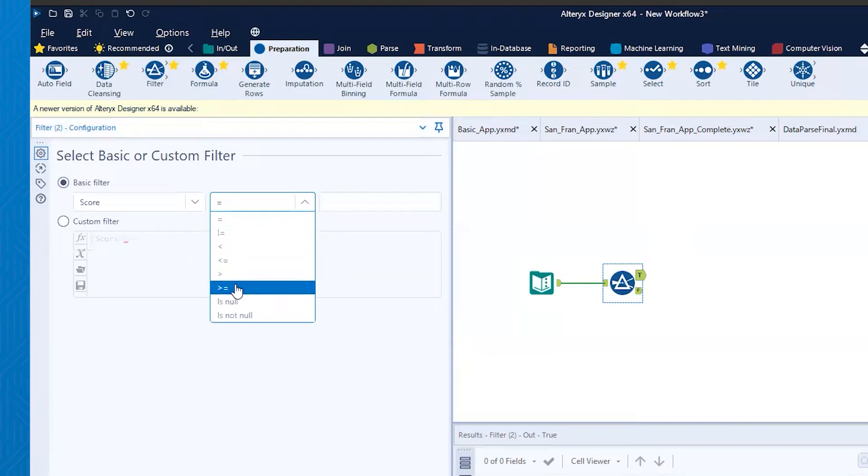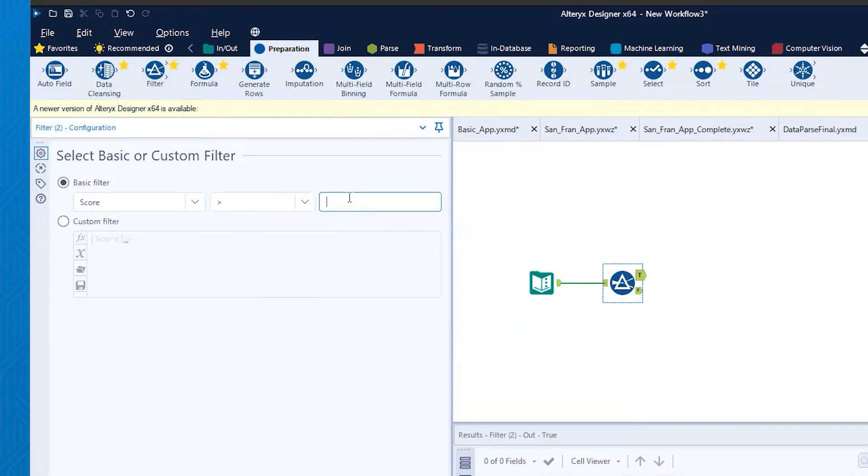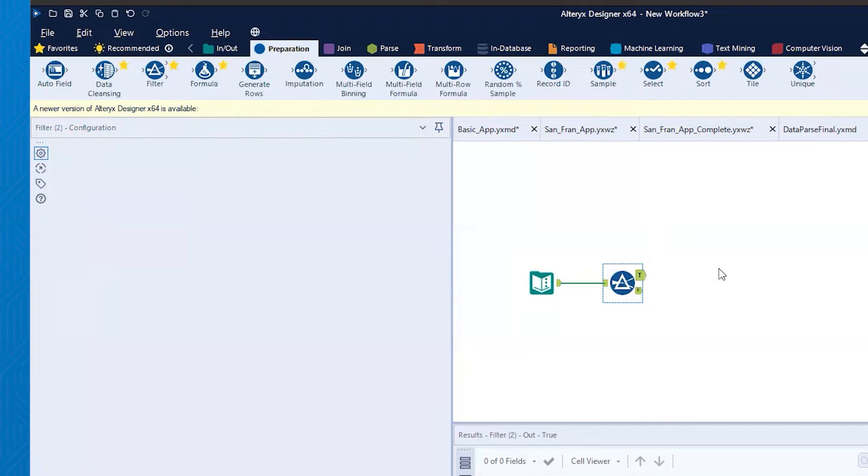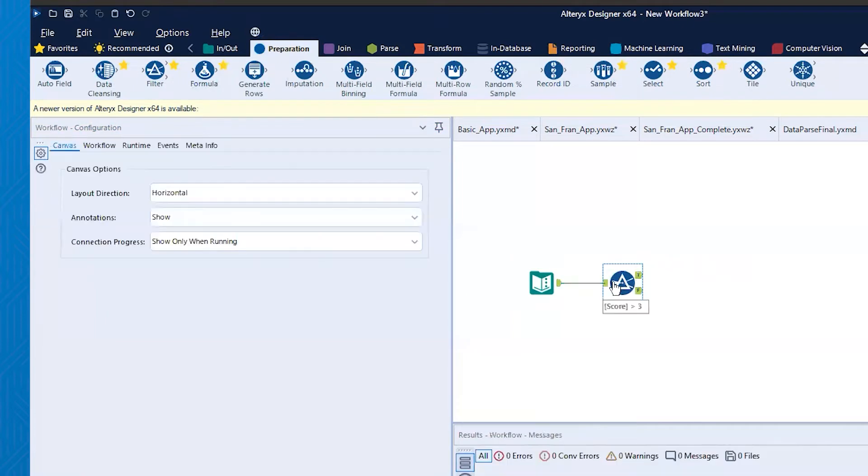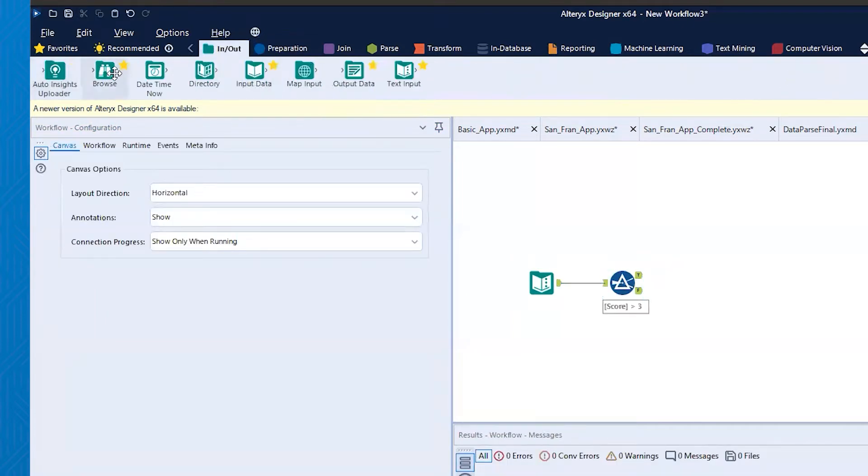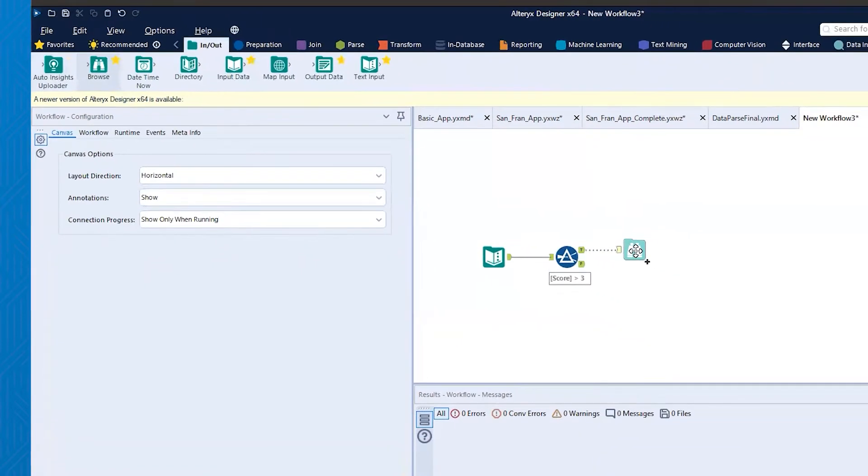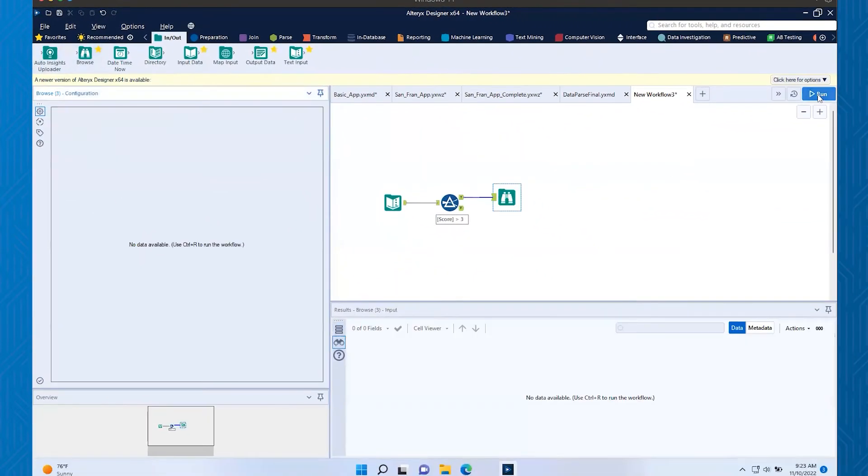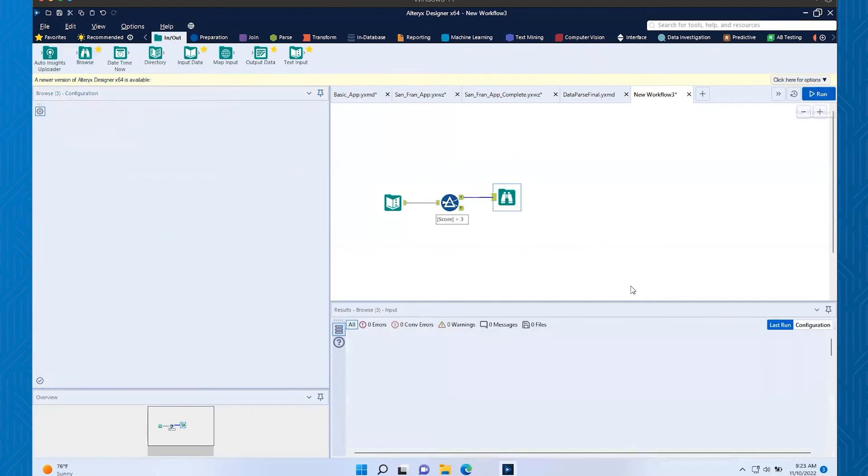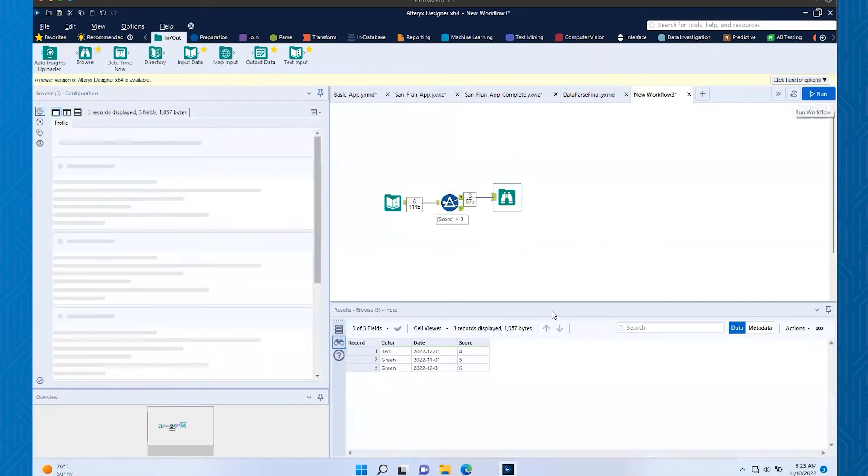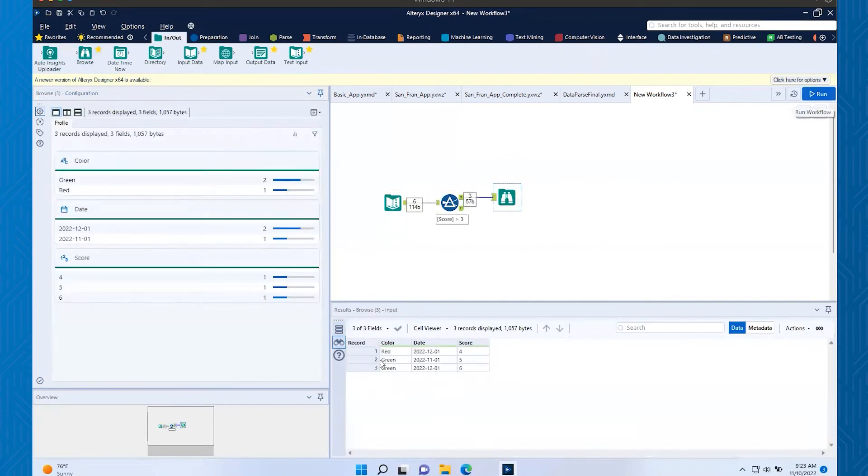Let's say the score is greater than three. If we add our browse after there, we'll add to the true, and then we go ahead and hit run, we'll see that that is now filtered.